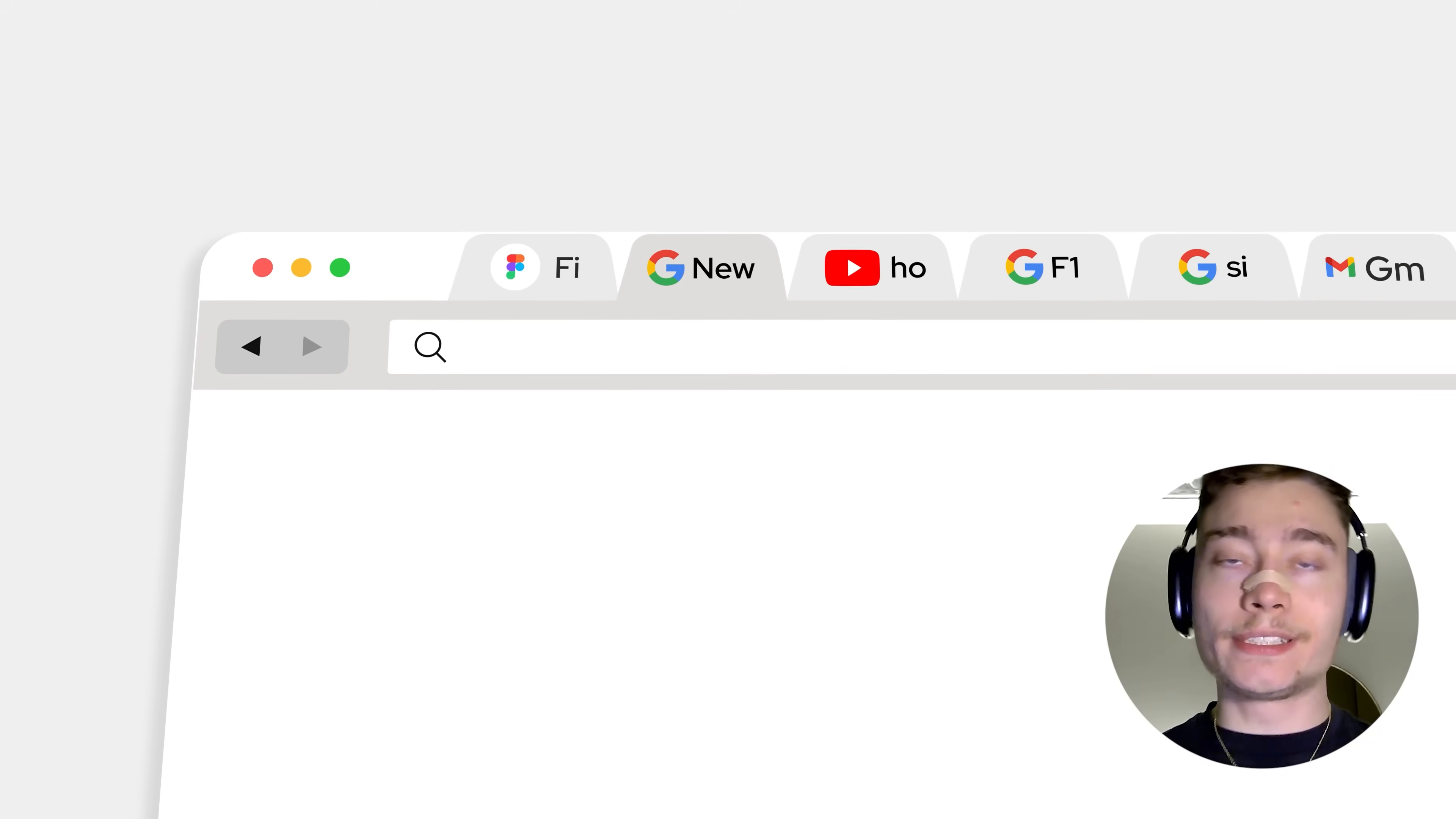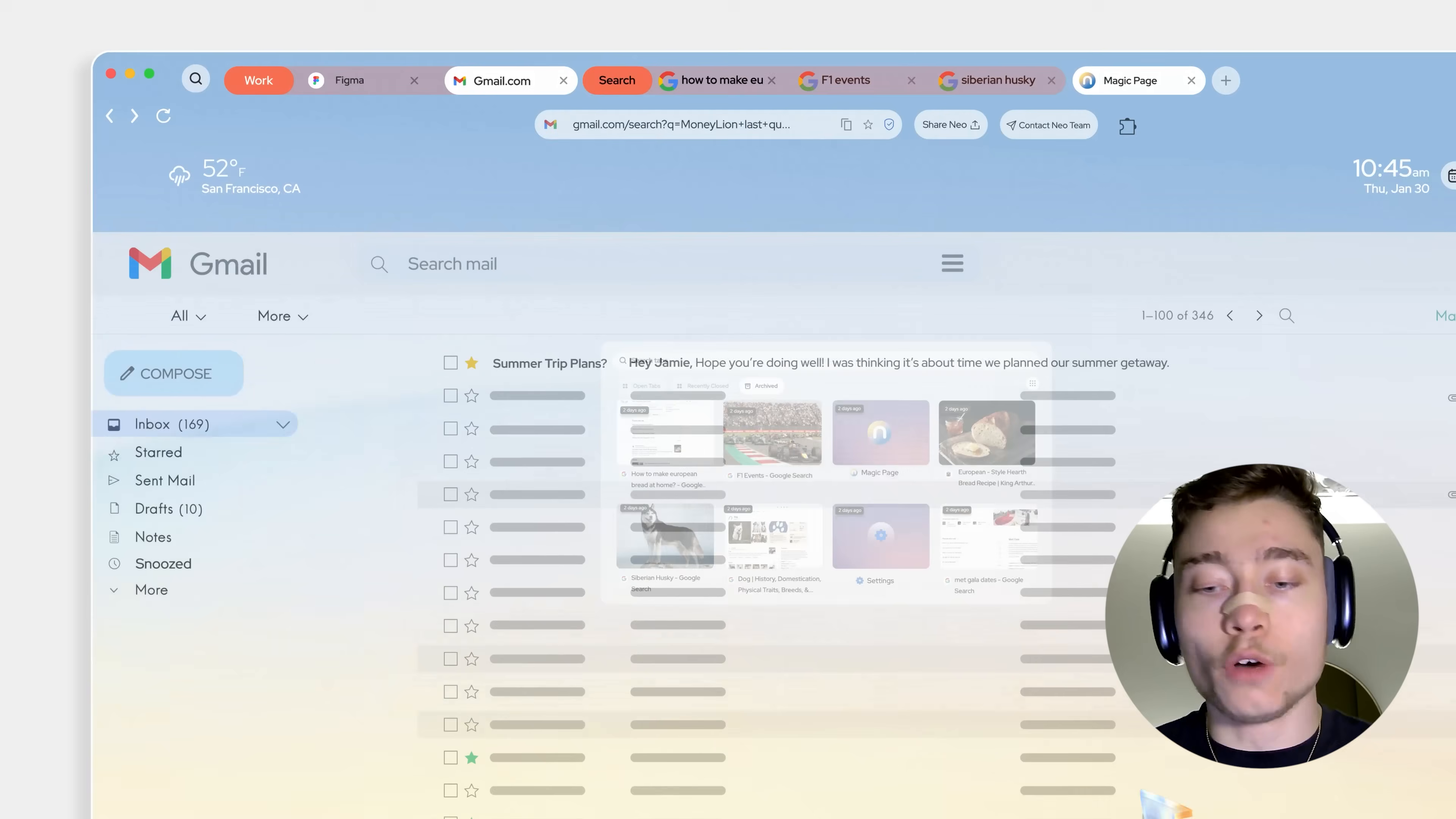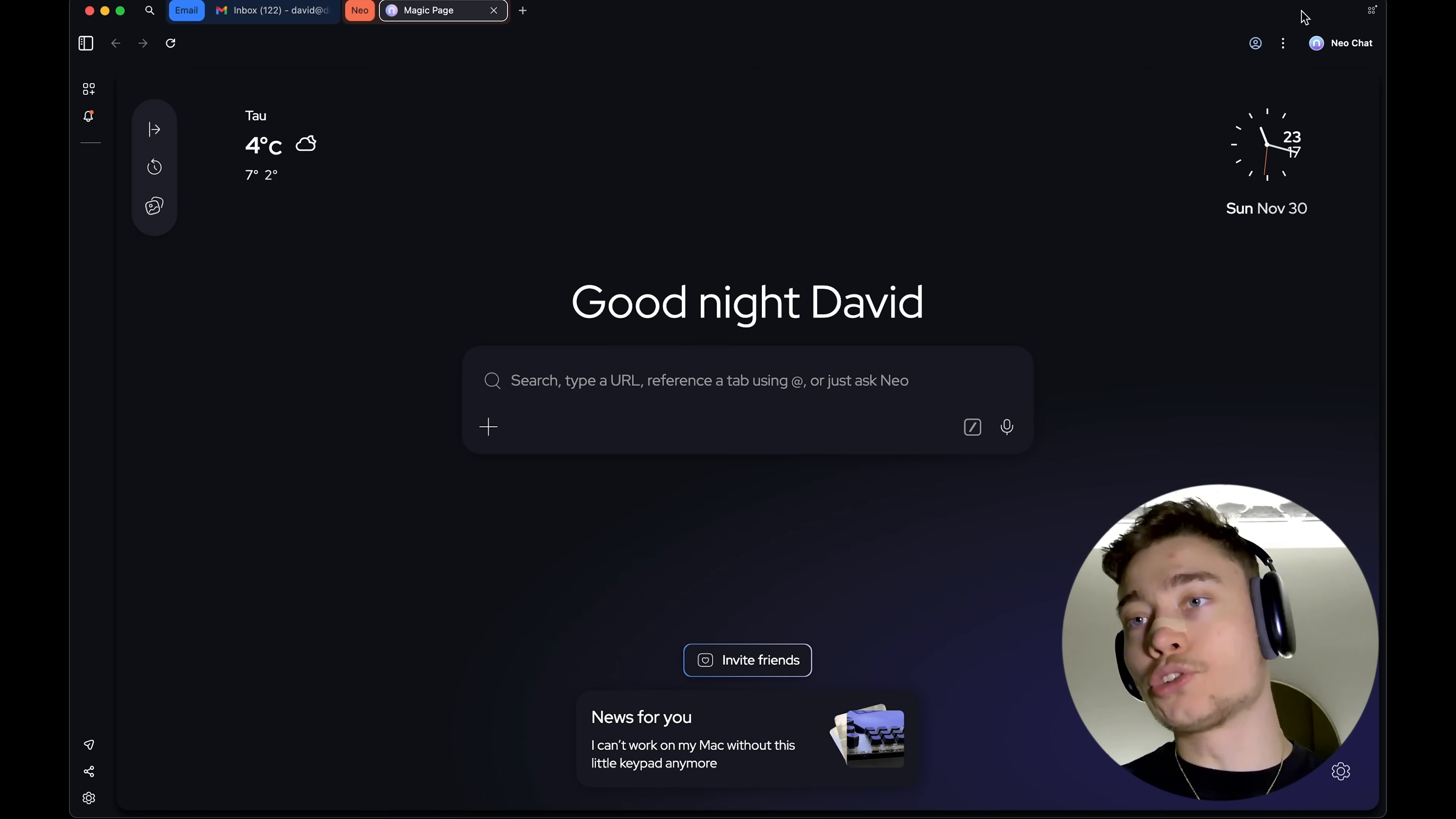Another great feature inside of Neo is the tab grouping. So, the way to think about it is that the tabs inside of Neo organize themselves. And you can see these different colors of different sections based on what you're doing. So, you can see that on the top left, I have the email tab group right here. And then we have the Neo tab group.